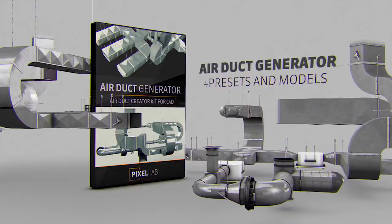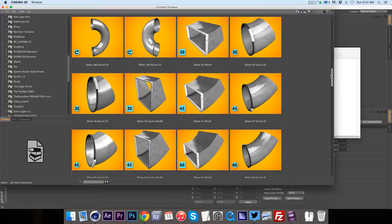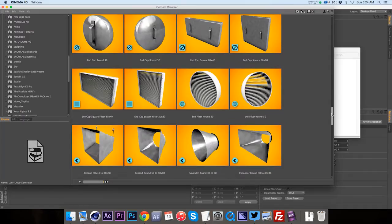What we did was we took all the 85 plus different components of air ducts that we created and we split those out and put them into a Lib4D so that you can access all of these different component parts and piece them together yourself just using your content browser. So that's if you don't have the full studio version, you're also going to be able to use this product.